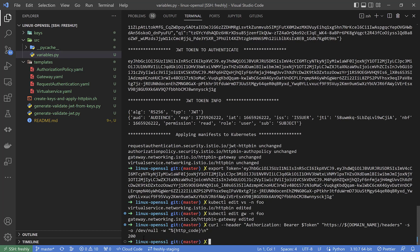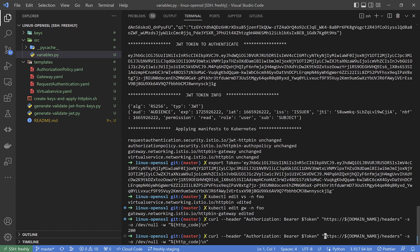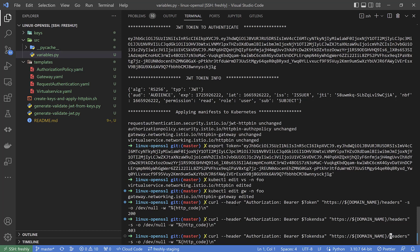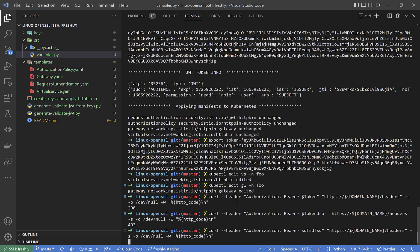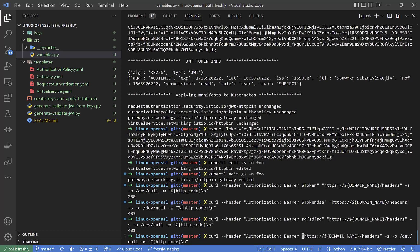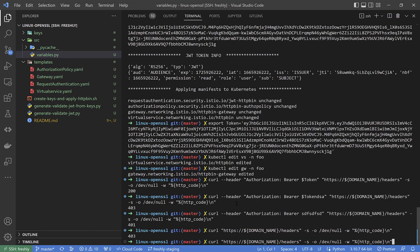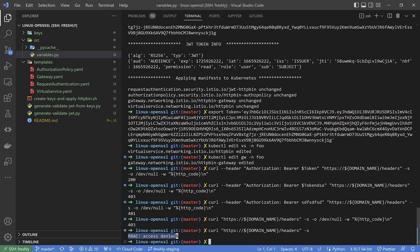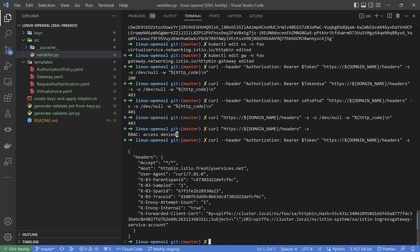If I execute the URL with the correct token, we see response code 200. But if I do something wrong or even without the variable defined, the response code is 403 or 401. If I try to execute without a JWT header, the response will be 'RBAC: access denied'. Of course, if I execute with the correct JWT token header, I get a response from the httpbin service showing all the request headers, because that is what the httpbin endpoint returns.